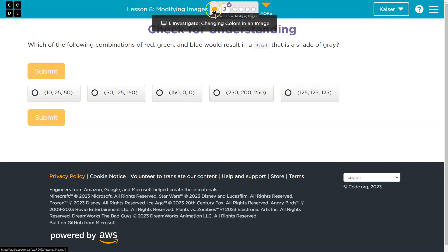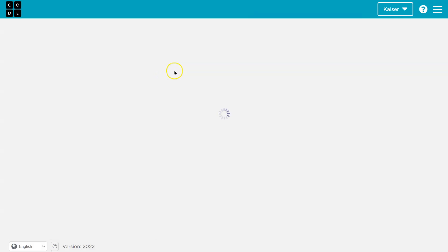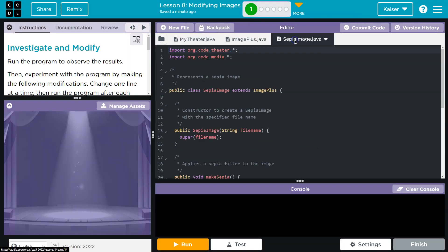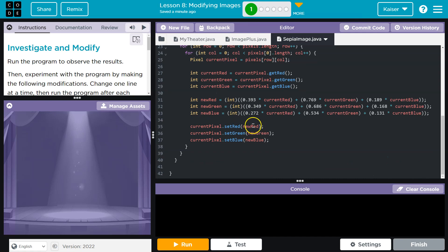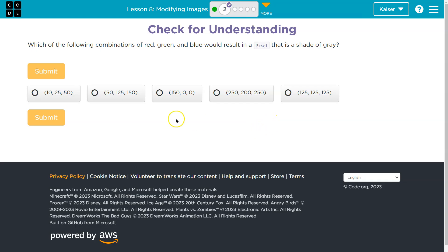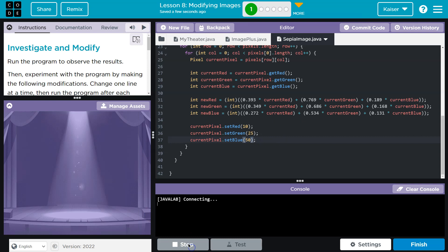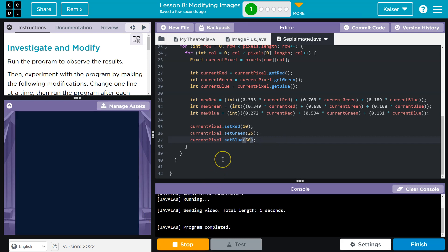I'm going to go back one bubble and go over here. Notice we can set the colors here. So what was that first one — 10, 25, 50? Let's test it: 10, 25, 50. This is the great thing about code — you can test it, get your hands dirty.